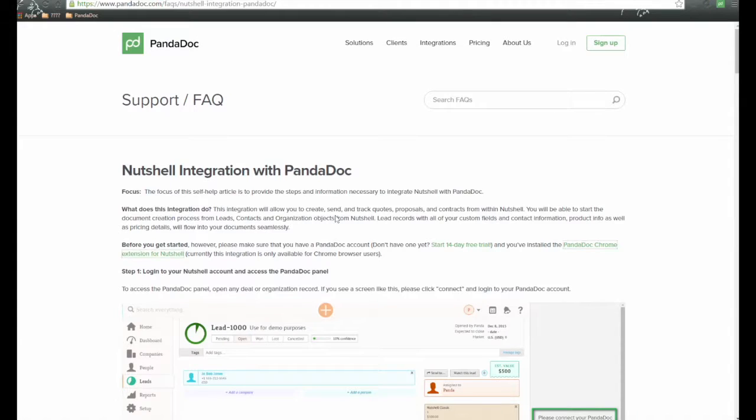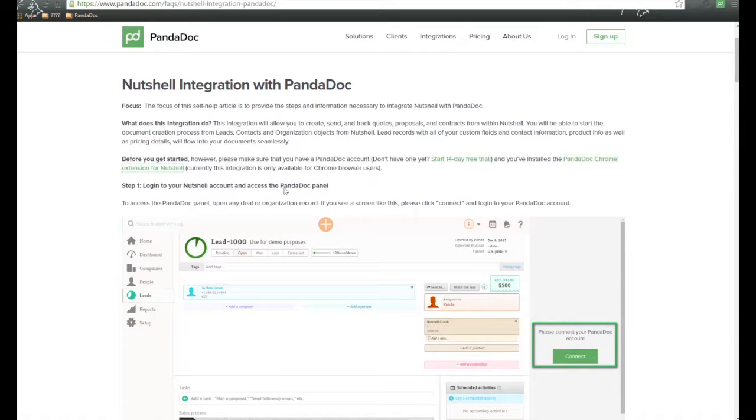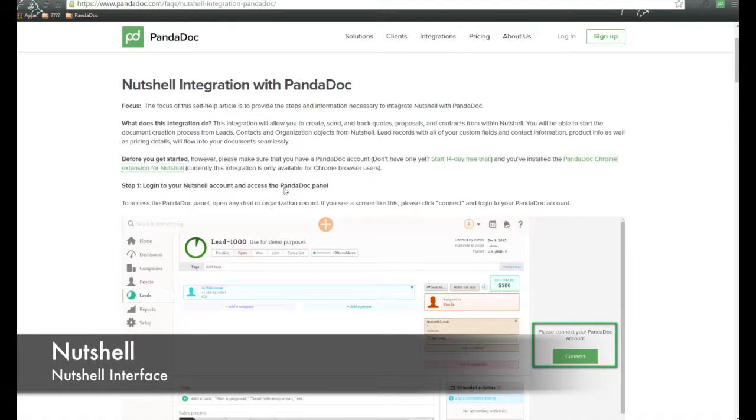Next, let's go back to the FAQ. So let's go ahead and get access to Nutshell, and I can show you where we can create the document process from.